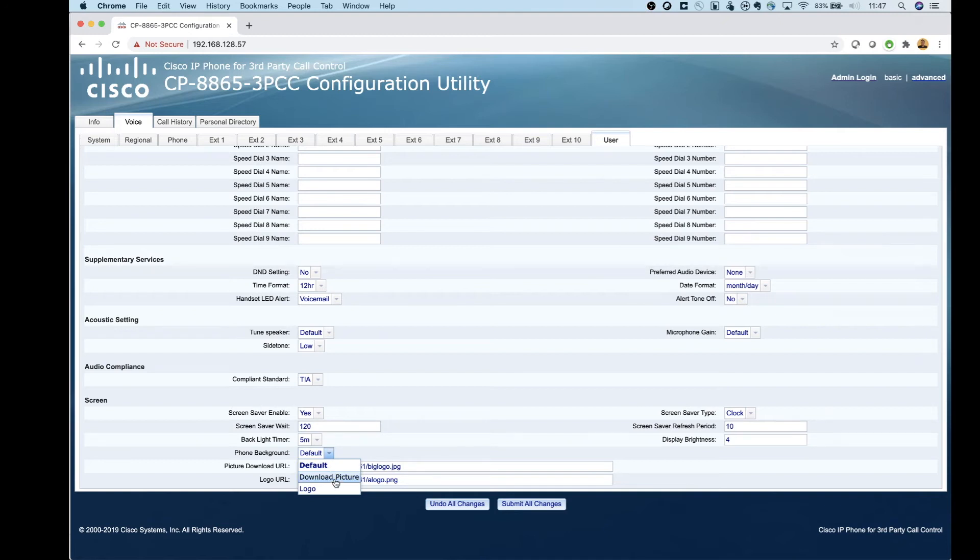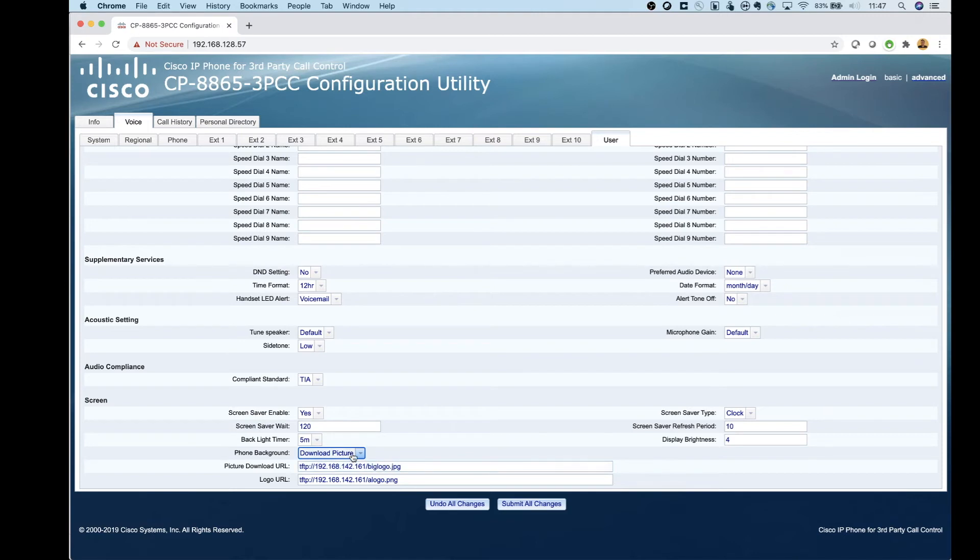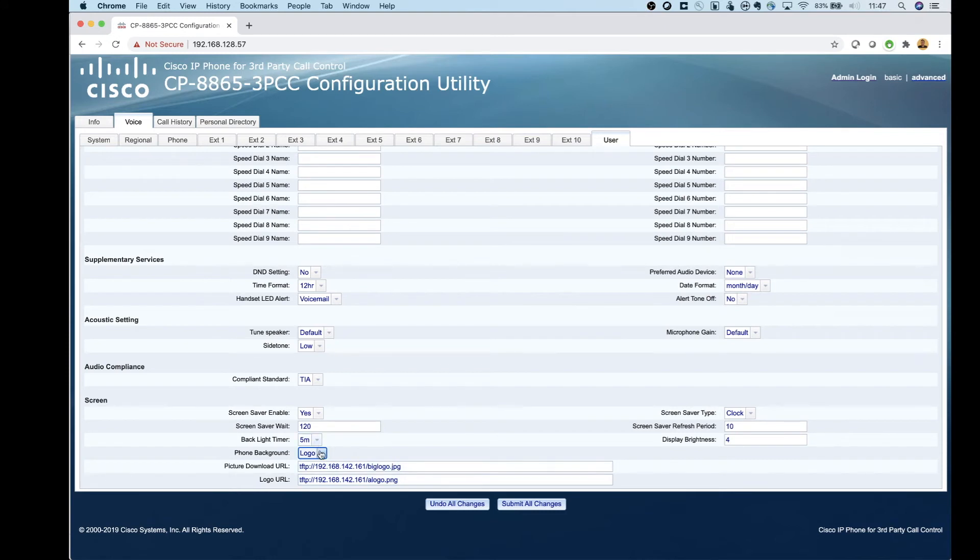And then you can actually set the phone background right from here. So if I go down and I hit download picture, on the phone it's going to automatically switch it over to this URL here, or if I go to logo, it'll set there. So if you're doing this remotely for somebody, they don't actually have to go into the phone and change the background image. You can do it automatically for them.